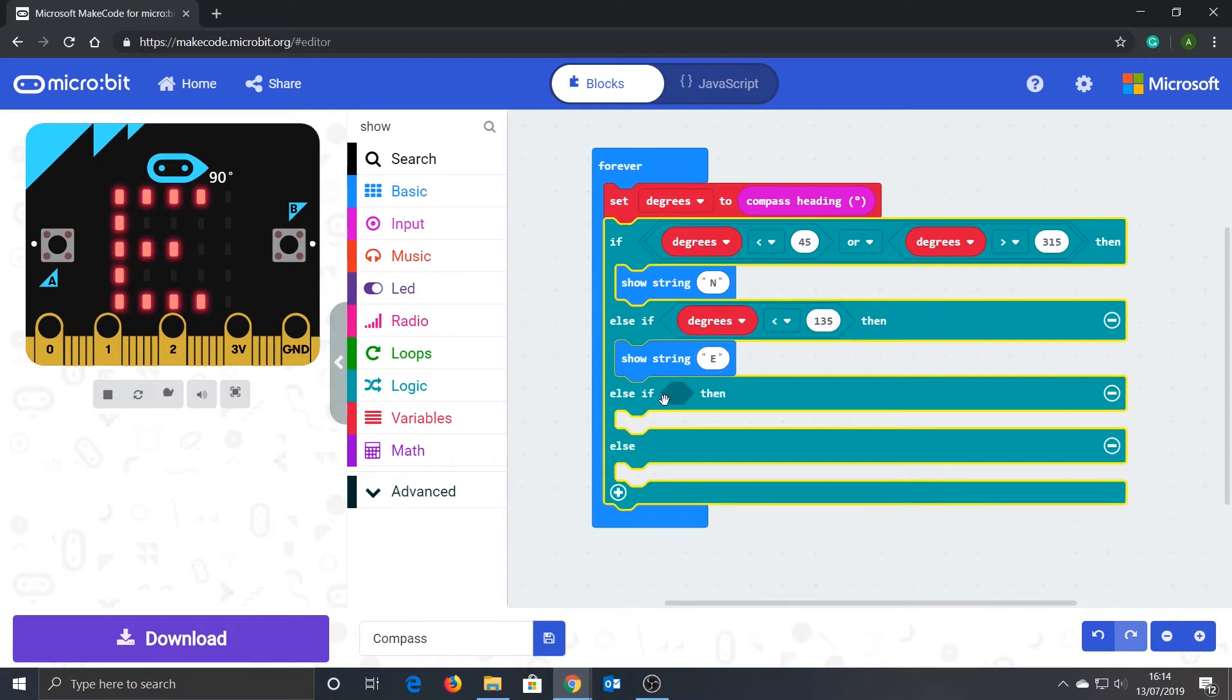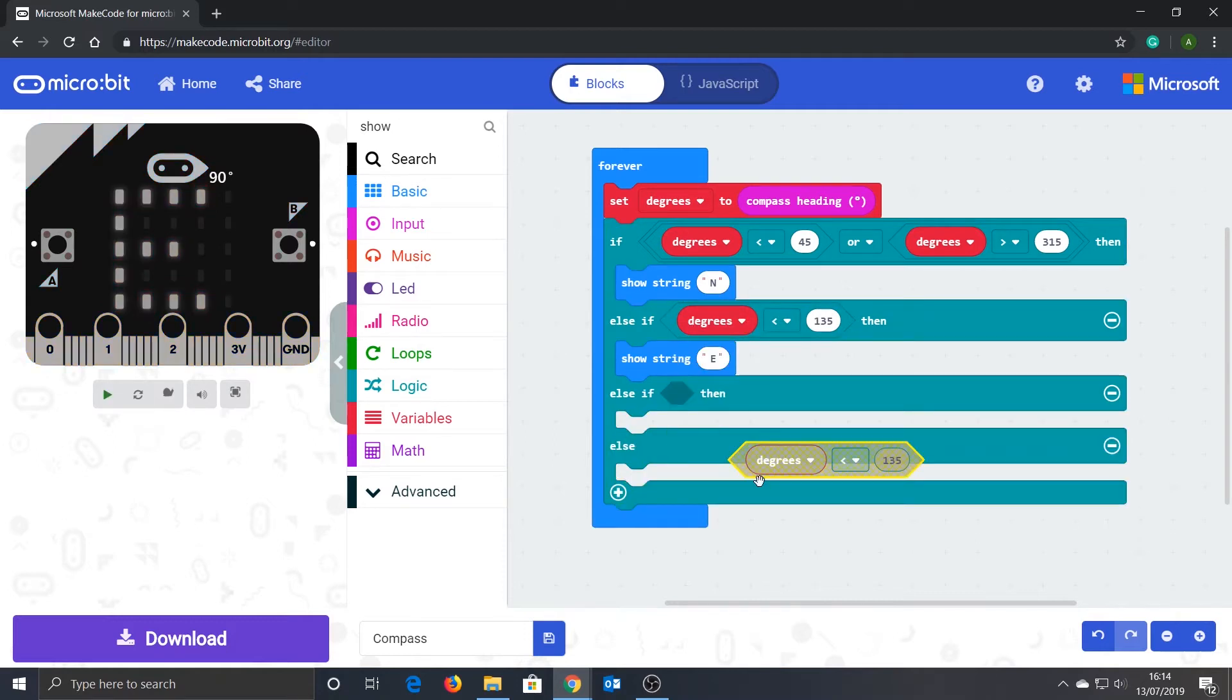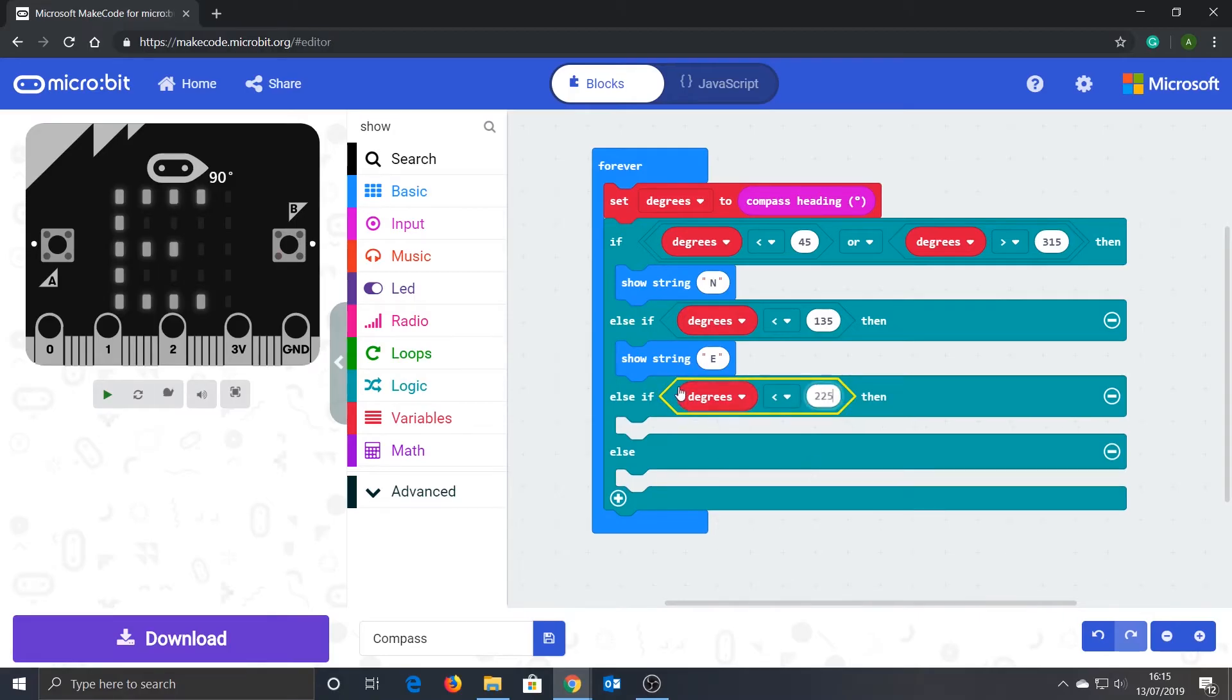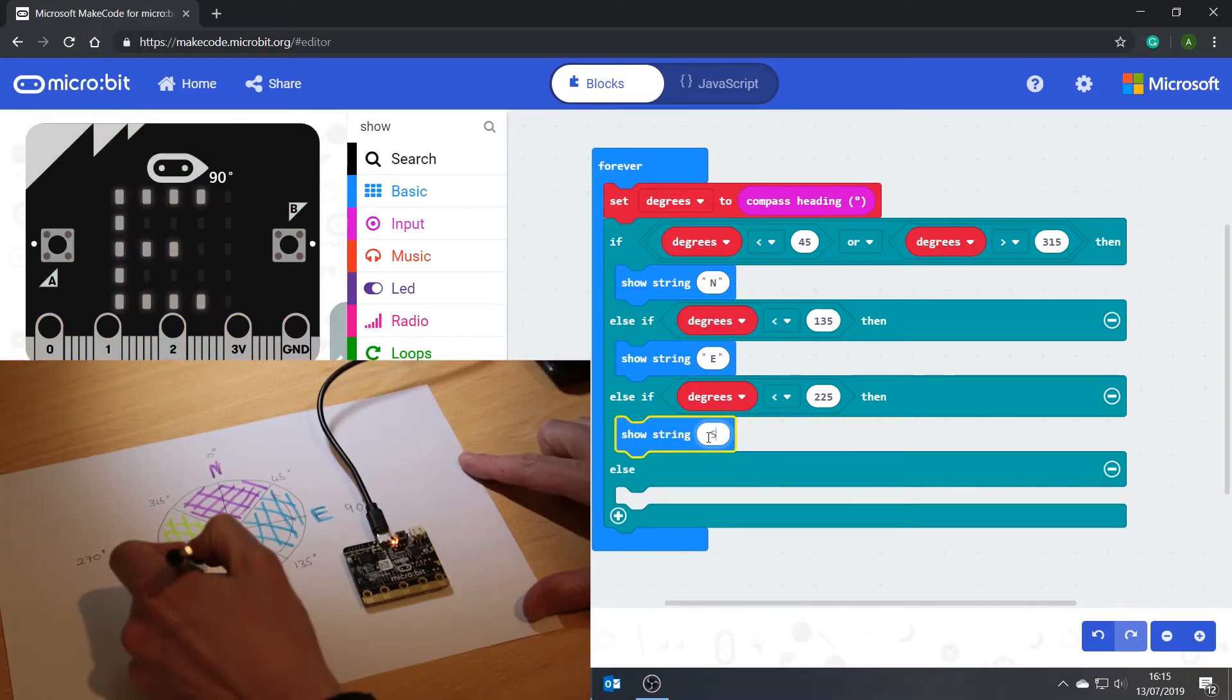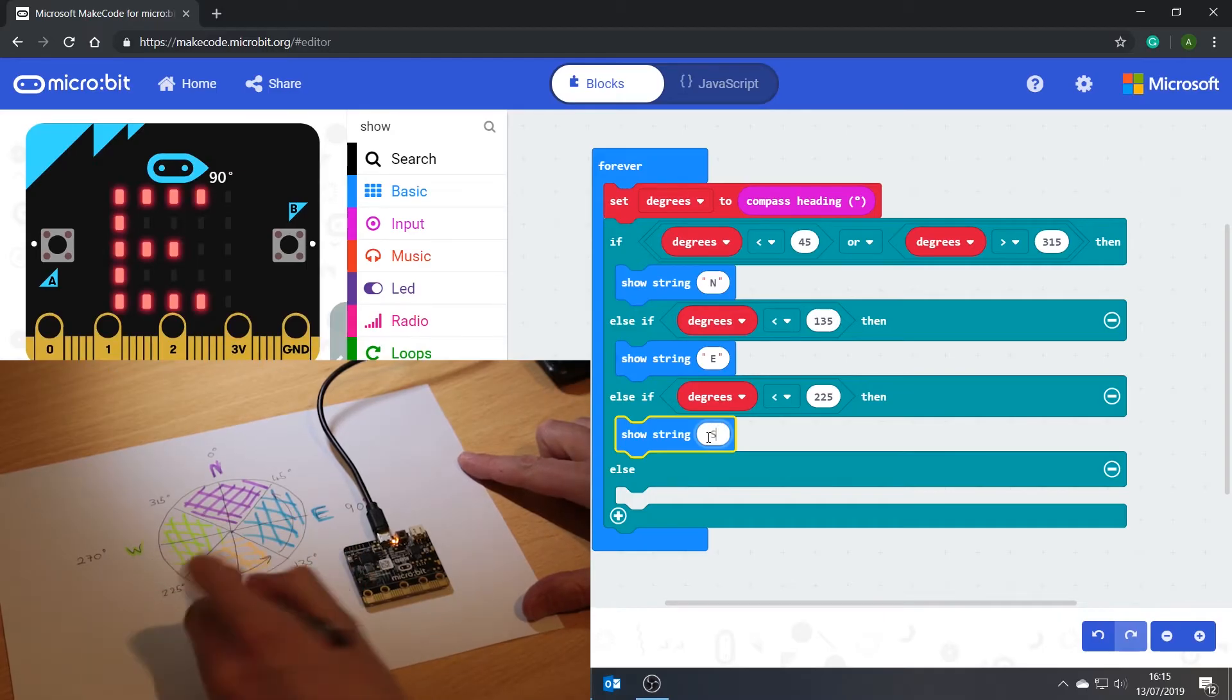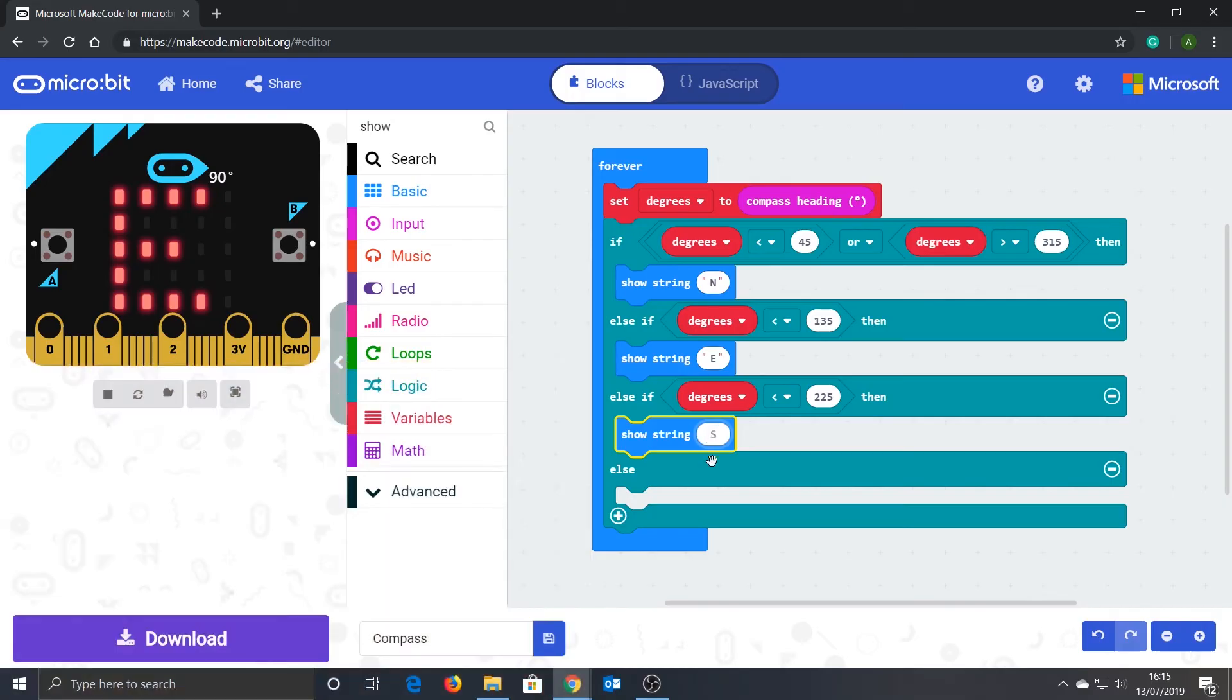Expand the if statement again and duplicate the previous comparison block and change the value to 225. Duplicate the previous 'show string' block and change it to 'S', because if the value in the variable degrees is less than 225, we must be facing south. We can ignore any value less than 135 because this was taken care of earlier on in the if statement.